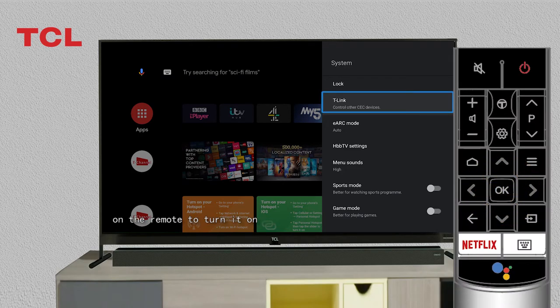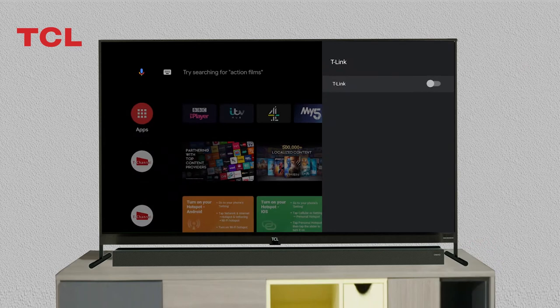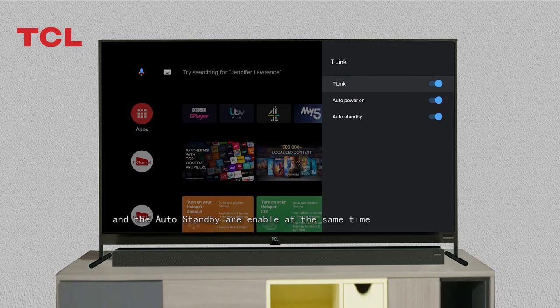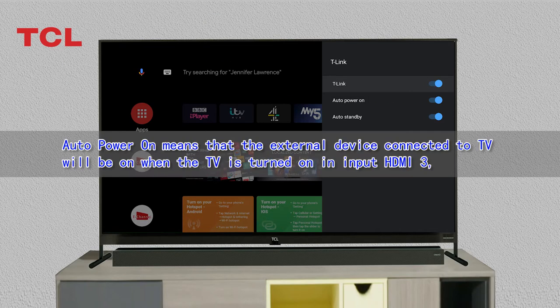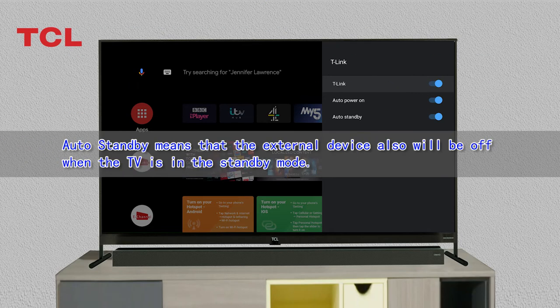Auto Power On and Auto Standby are enabled at the same time. Auto Power On means that the external device connected to the TV will turn on when the TV is turned on in input HDMI 3. Auto Standby means that the external device will turn off when the TV is in standby mode.